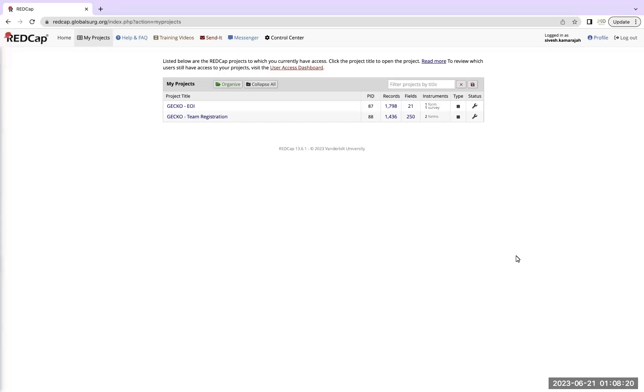So welcome everyone, my name is Suresh, I'm one of the steering committee members and I've got Wehan here today who's also a steering committee member for GECKO. Today we'll be taking you through how to use the team registration page of GECKO.